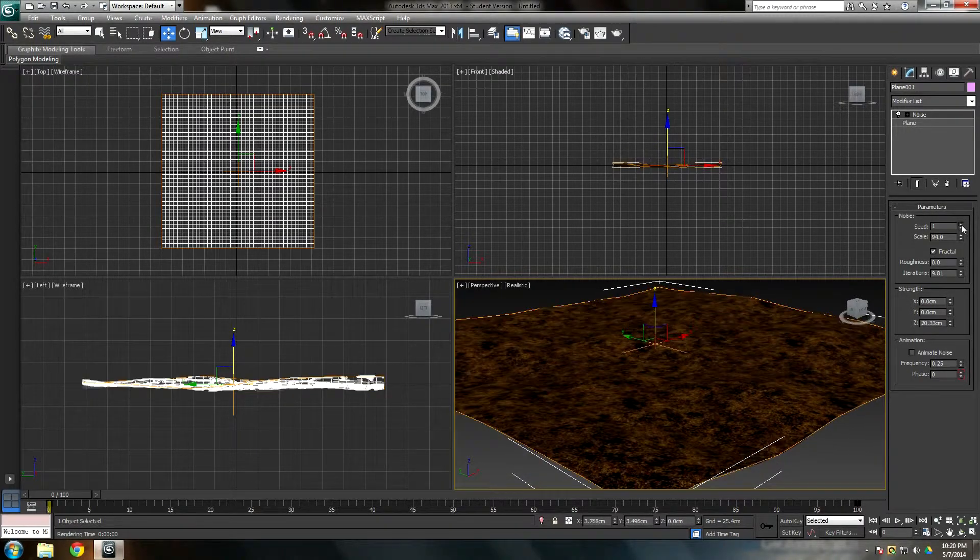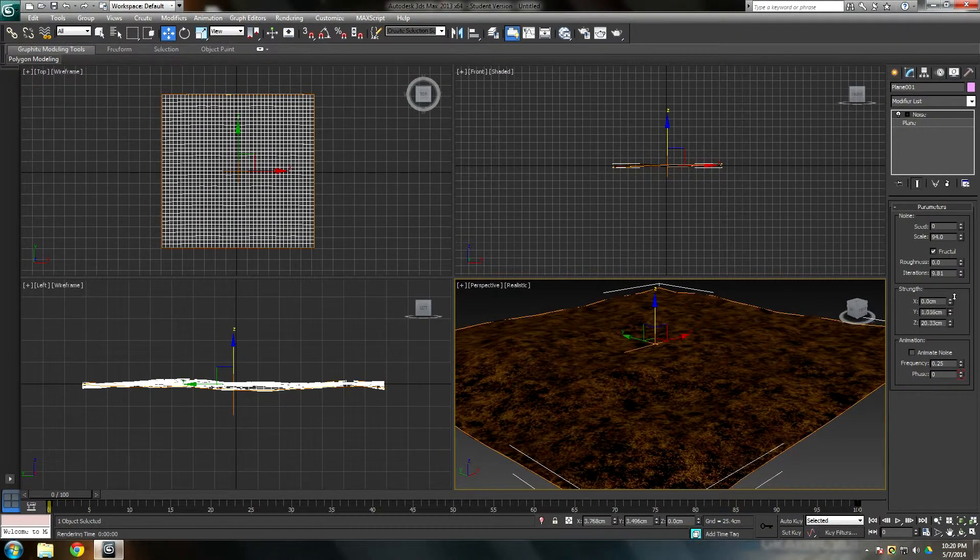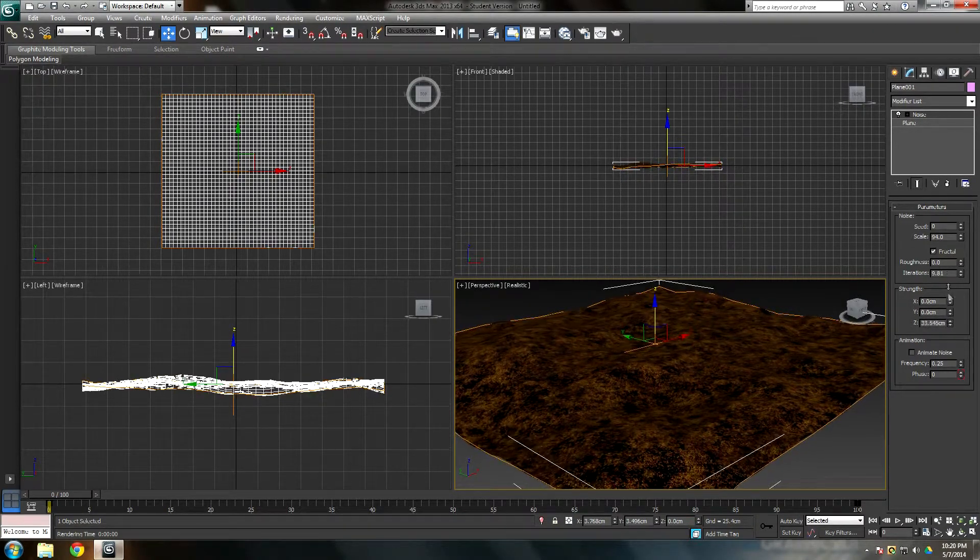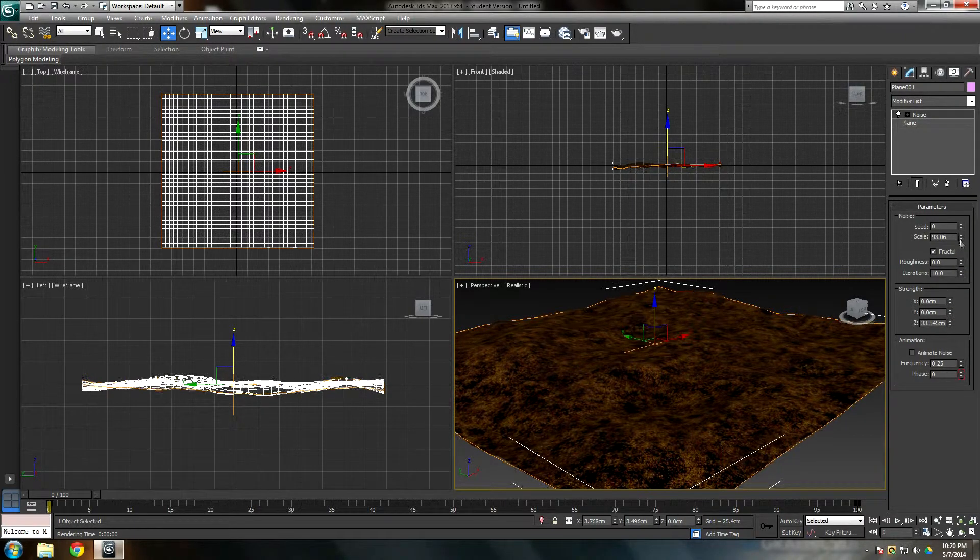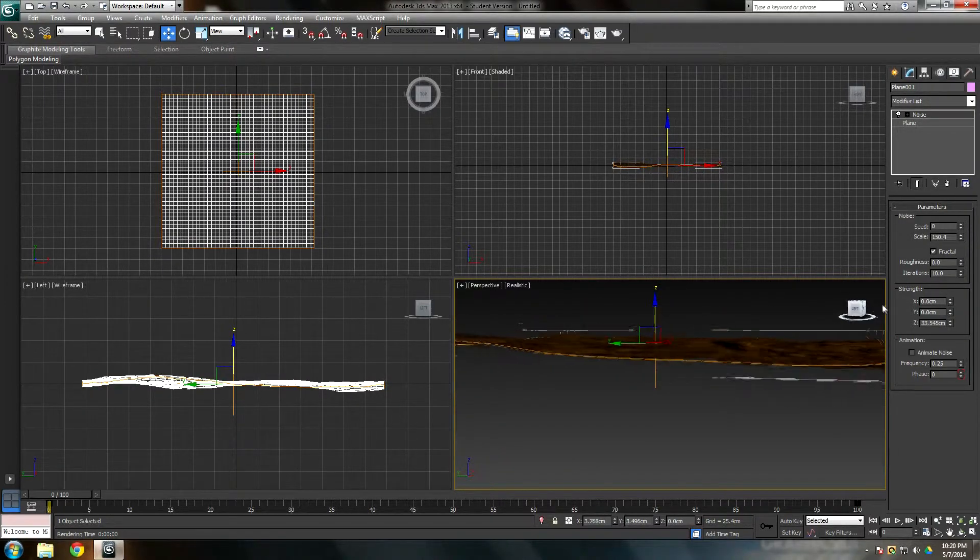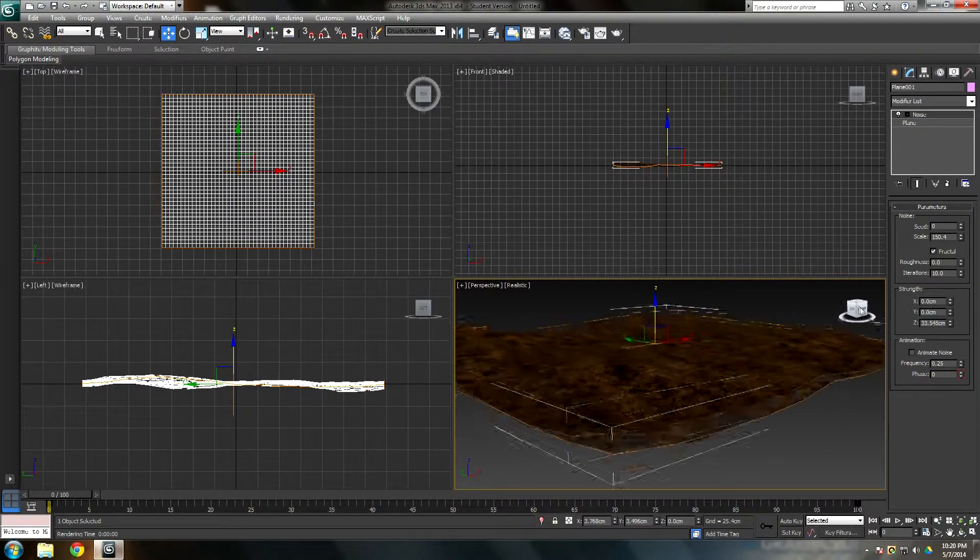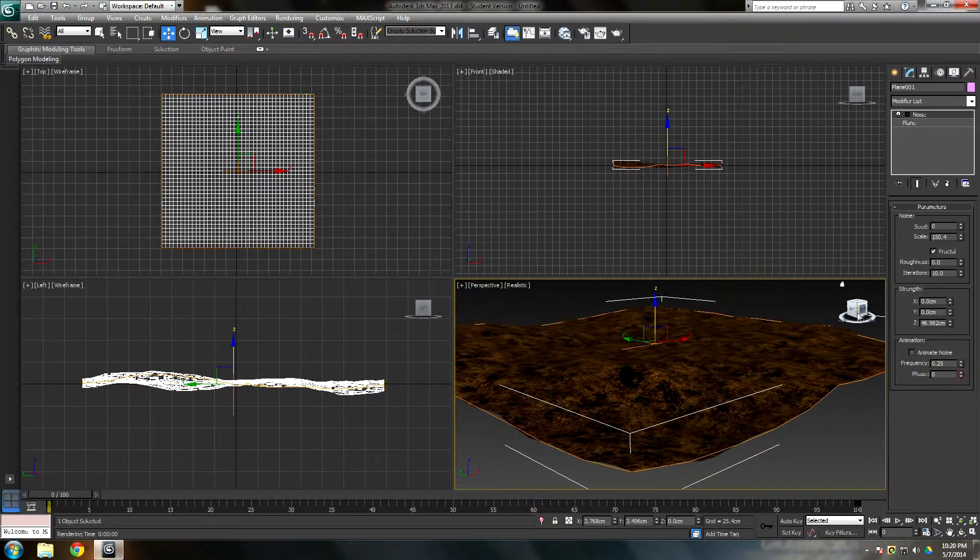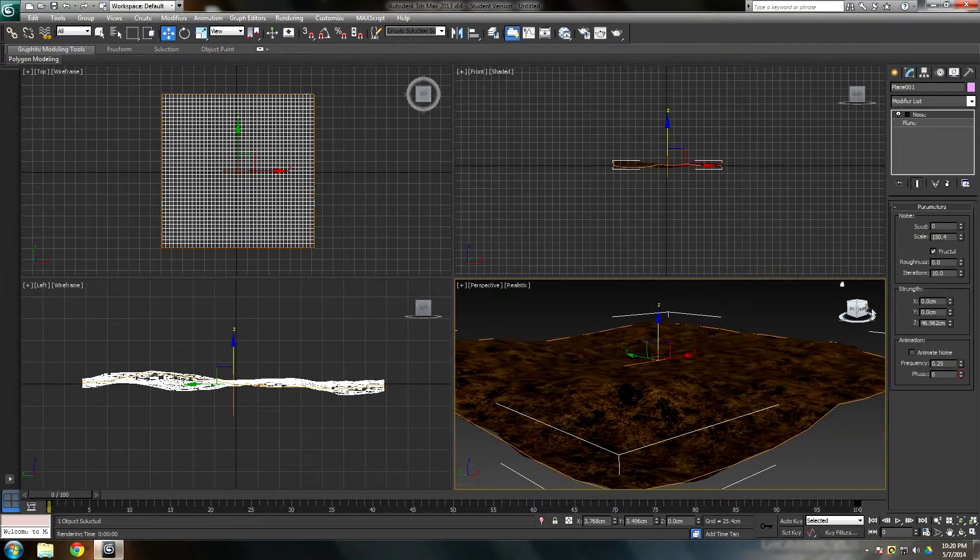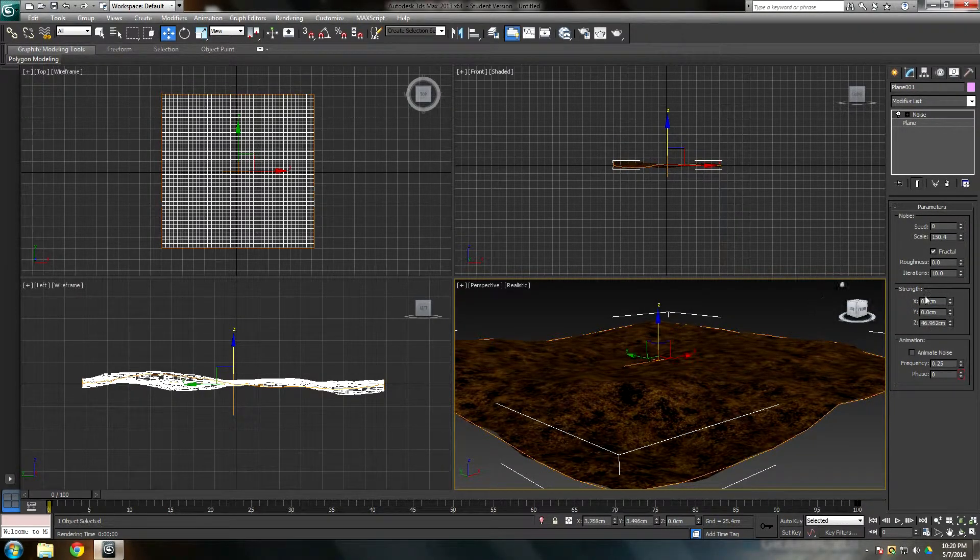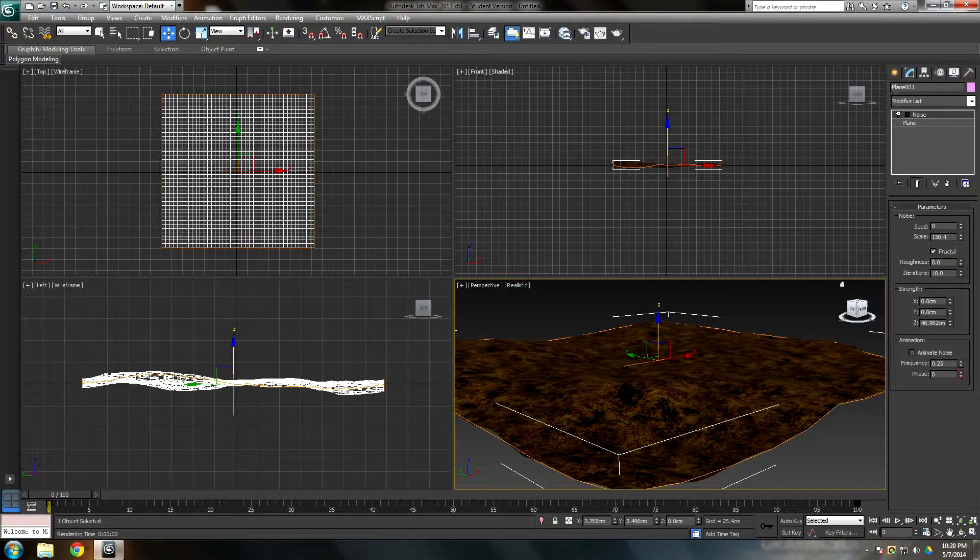I think I put Z as 107, not sure. Oh my, definitely not. I'm just trying to play with it really, get it right. Yeah, here we go. Alright, so my Z is 46, scale 150, and iterations 10. Everything else is zero.